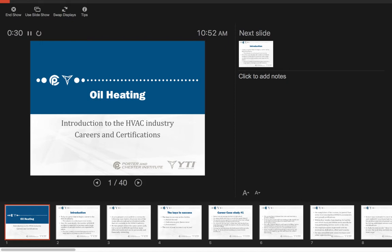This video is the first video in our series of oil heating lectures. What I'm going to do in this video is introduce the possibilities in the HVAC industry and some of the careers and certifications that are available as well.